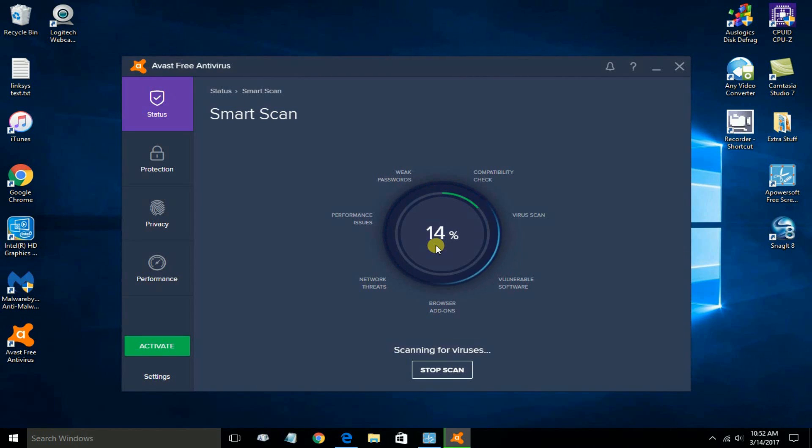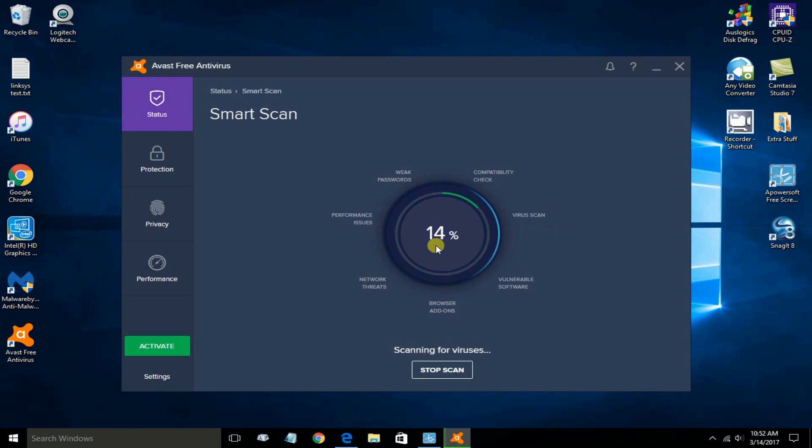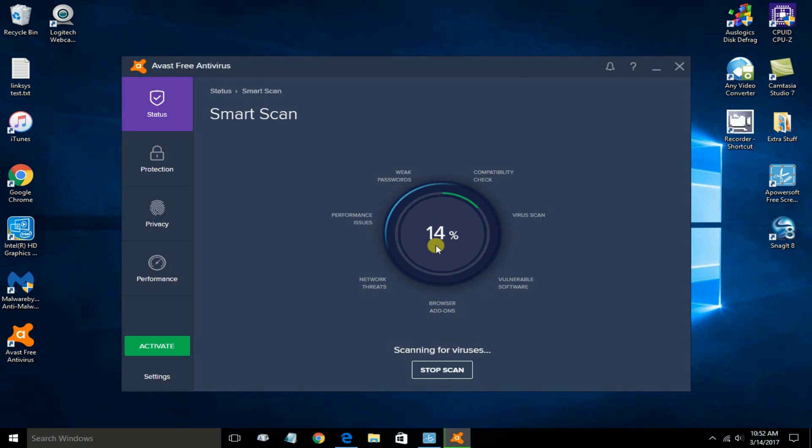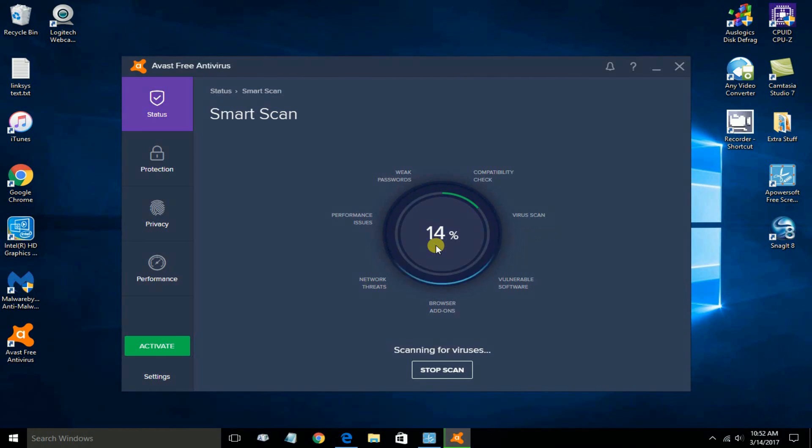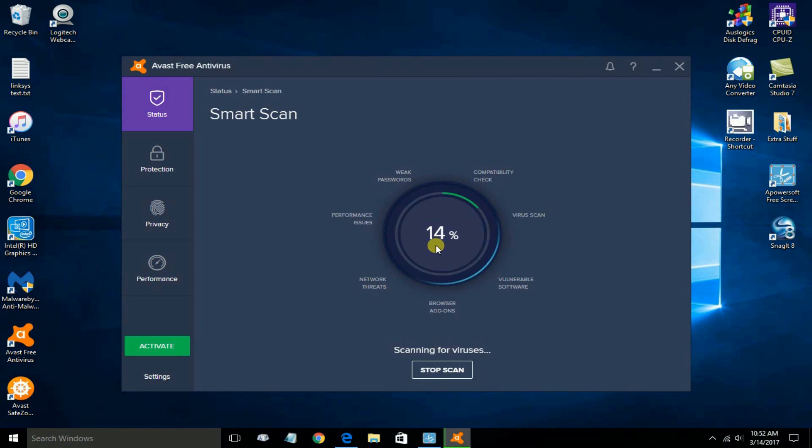That starts scanning my whole computer system right now. It's at 14%. So that's how you can, once you've completed the installation of Avast on your computer, run the scan and see if you have a clean computer or if you've got some viruses.